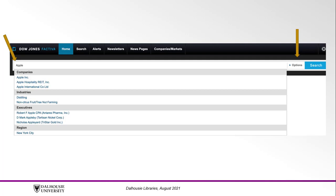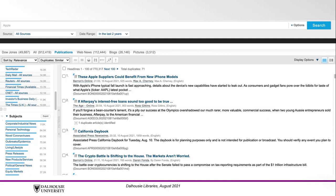You will be redirected to a results page where you can click on the titles to view the full text or download as a PDF. If you wish to narrow your results further, use the filters on the left side of the screen.